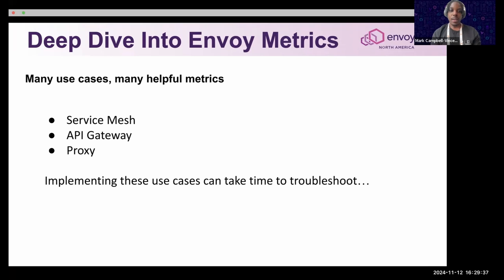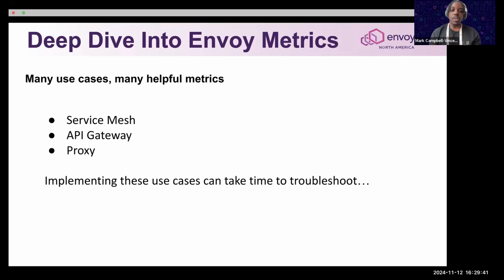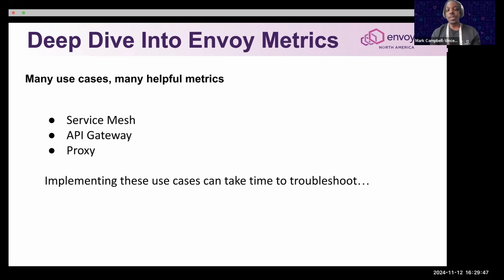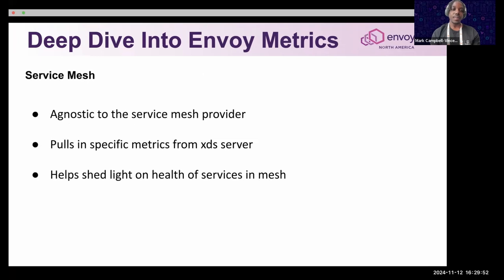Or just baking Envoy's proxy into your code base. These implementations can take time to troubleshoot, and Envoy metrics can really help diagnose the problem. Since my experience comes from the service mesh side, I'll be doing more of a deep dive into Envoy metrics for that aspect.